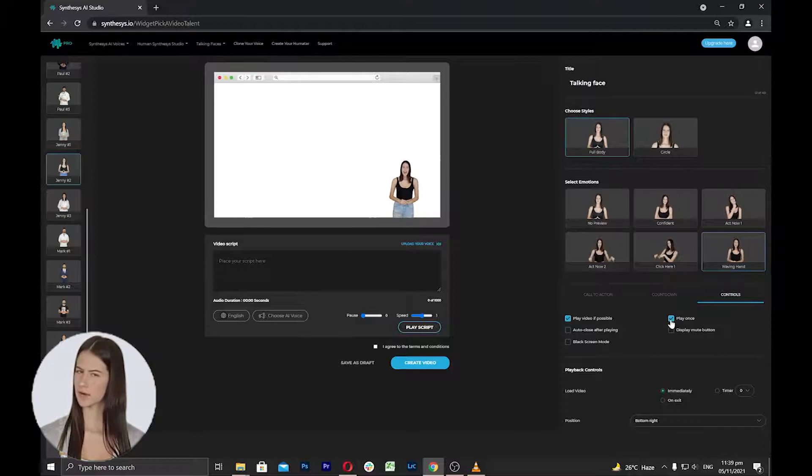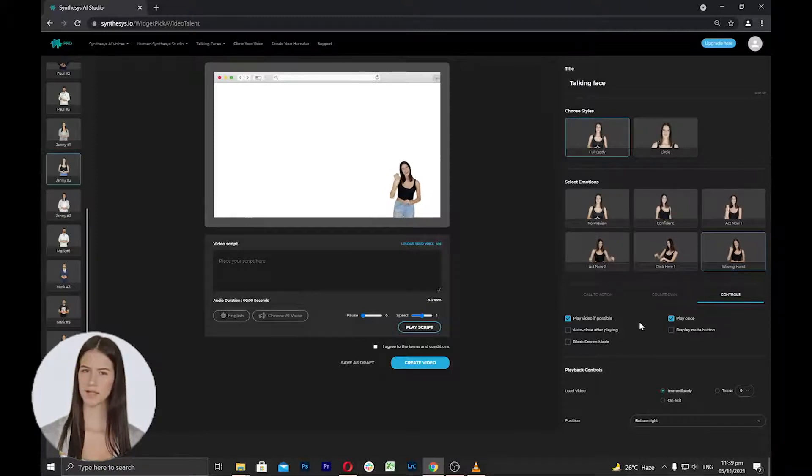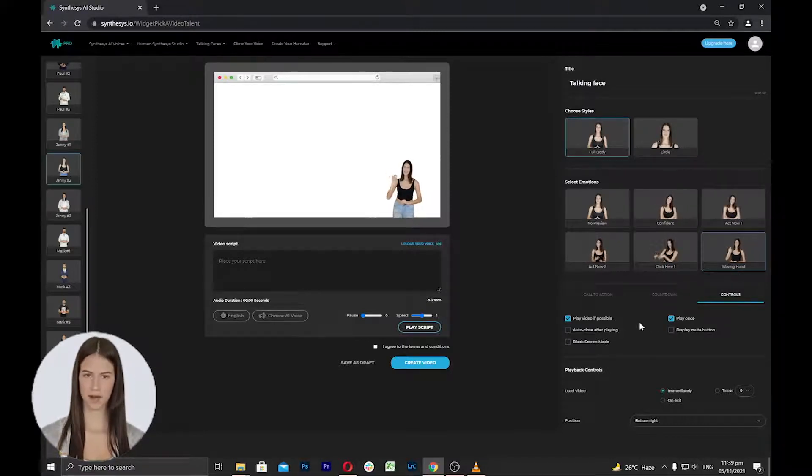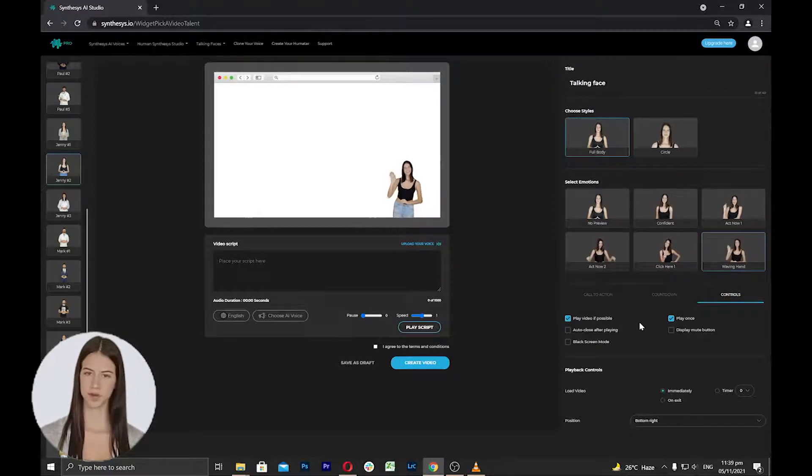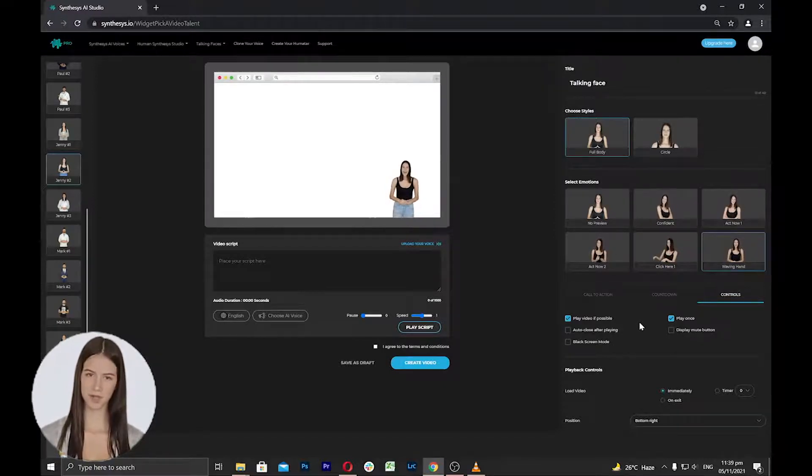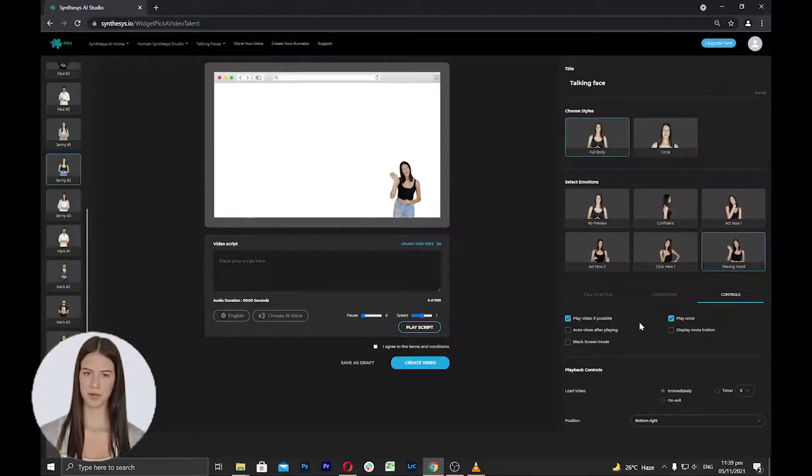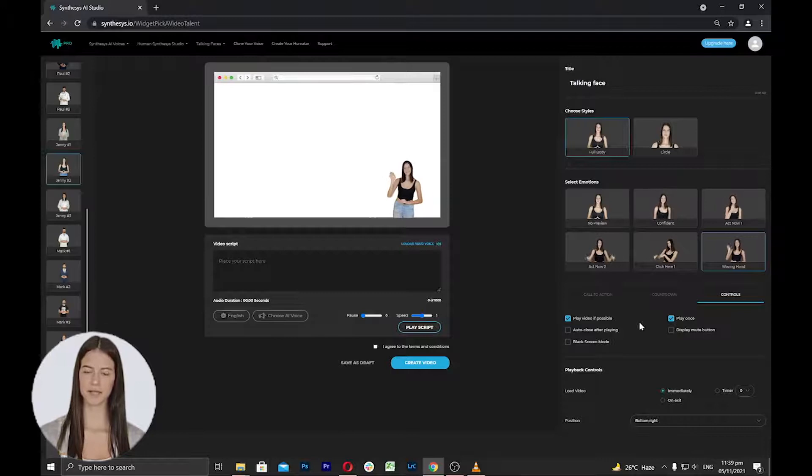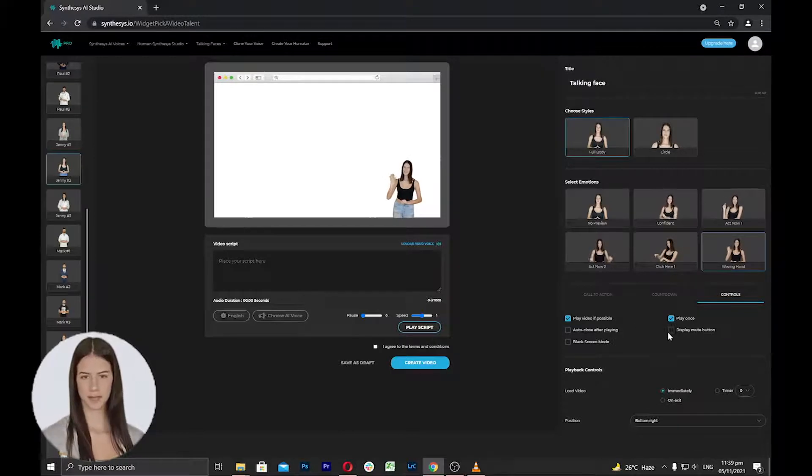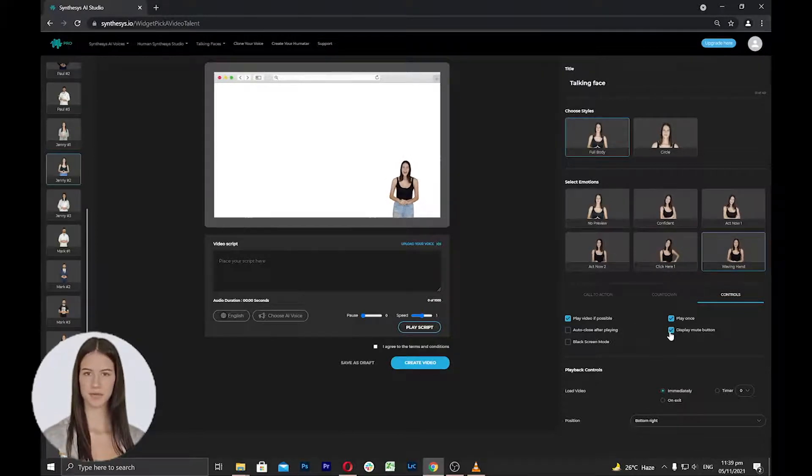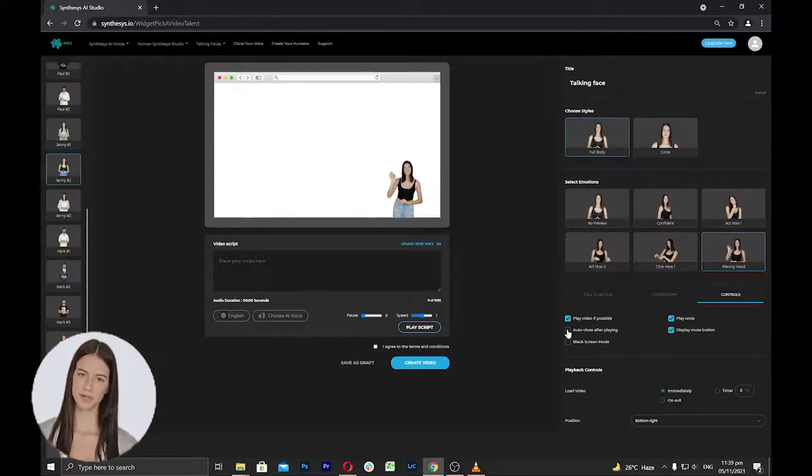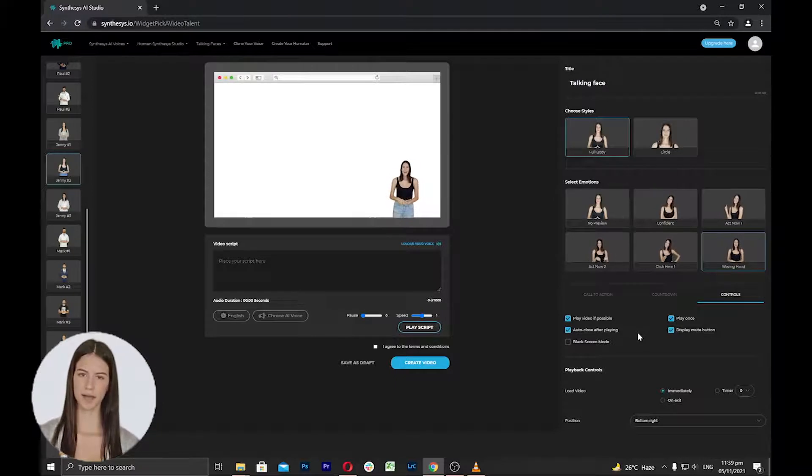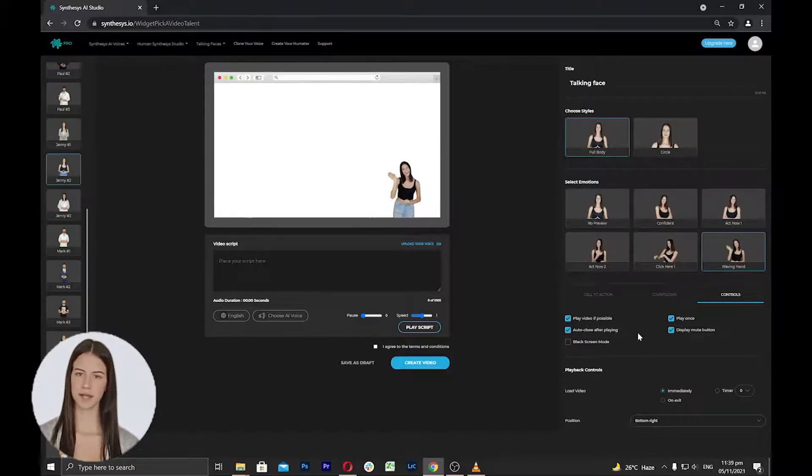Play once per visit - when this option is selected, the talking face will play once and won't play again until they close the browser and return to the website. Show mute button gives the audience the option to mute the talking faces from the website. Close after playing will automatically close the talking faces form after playing.